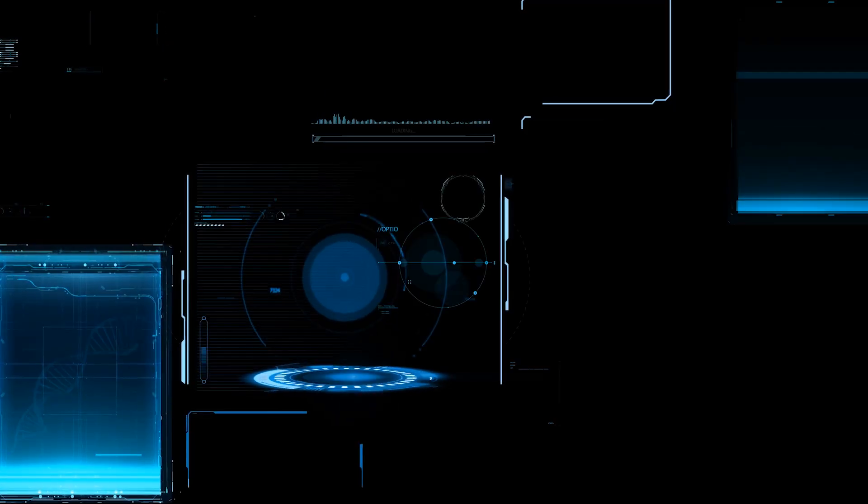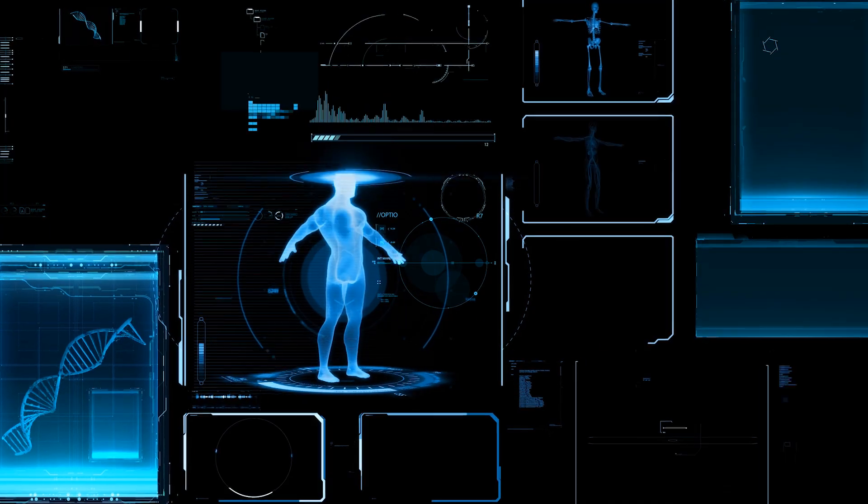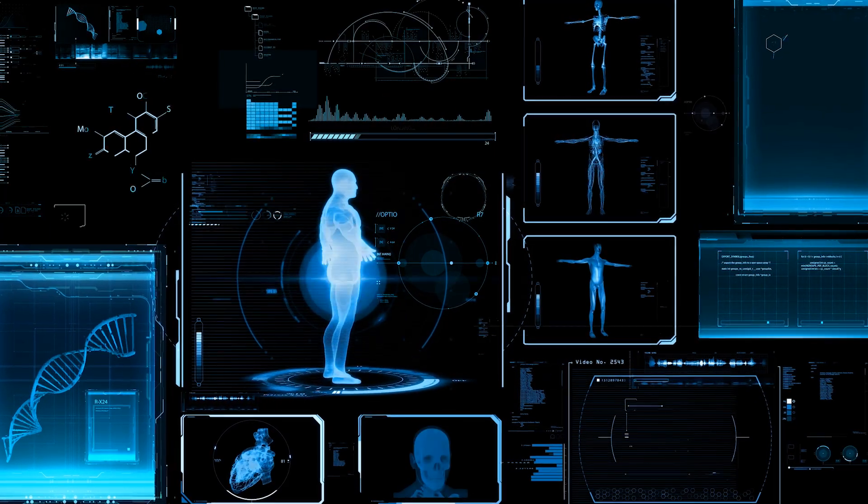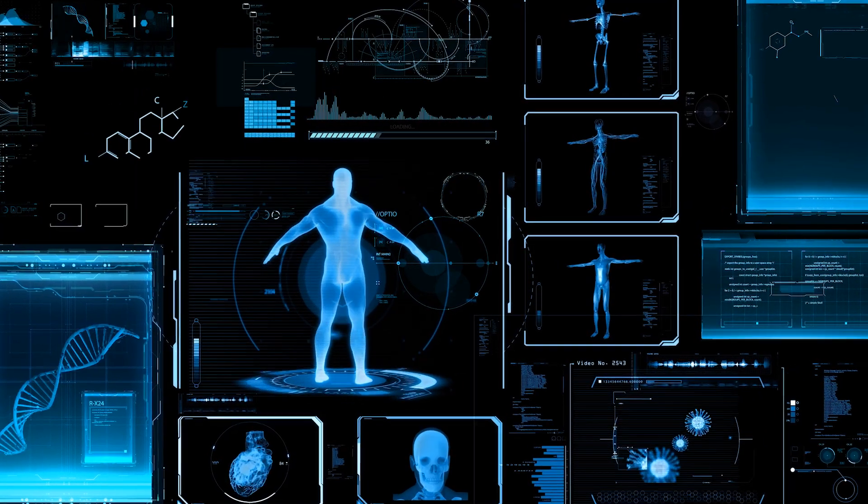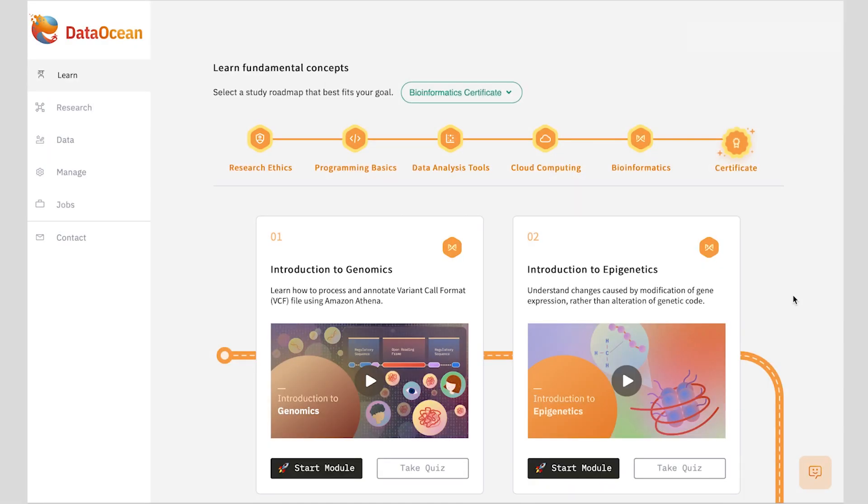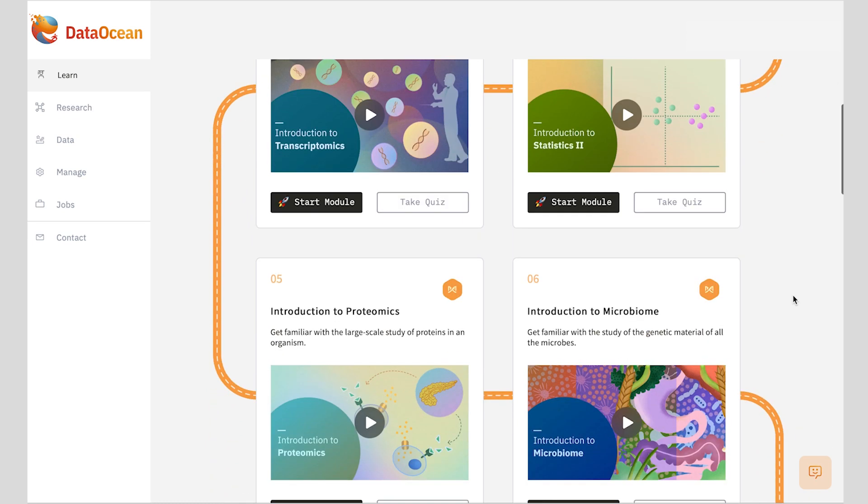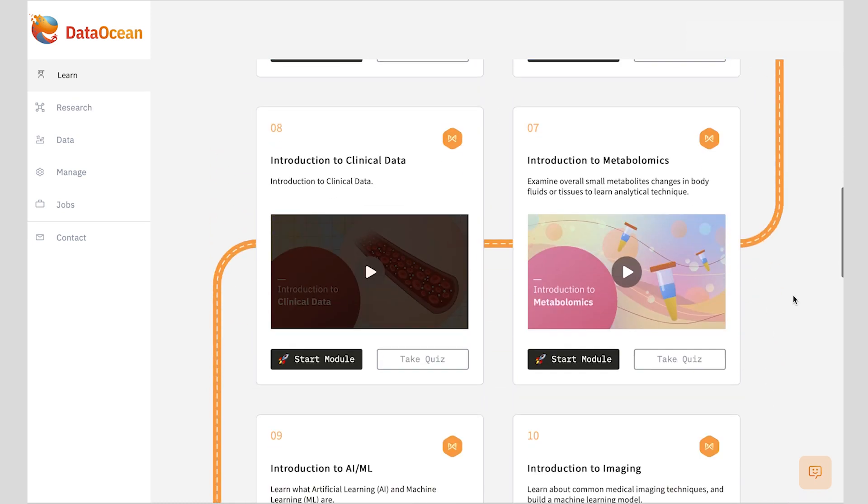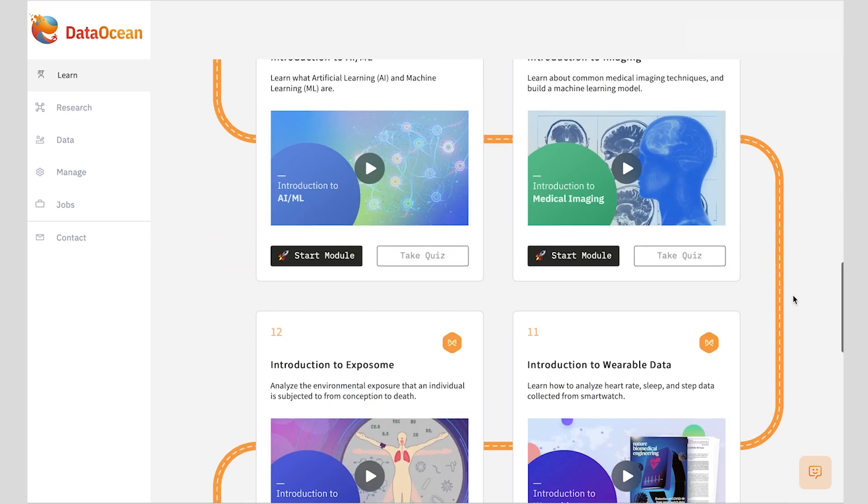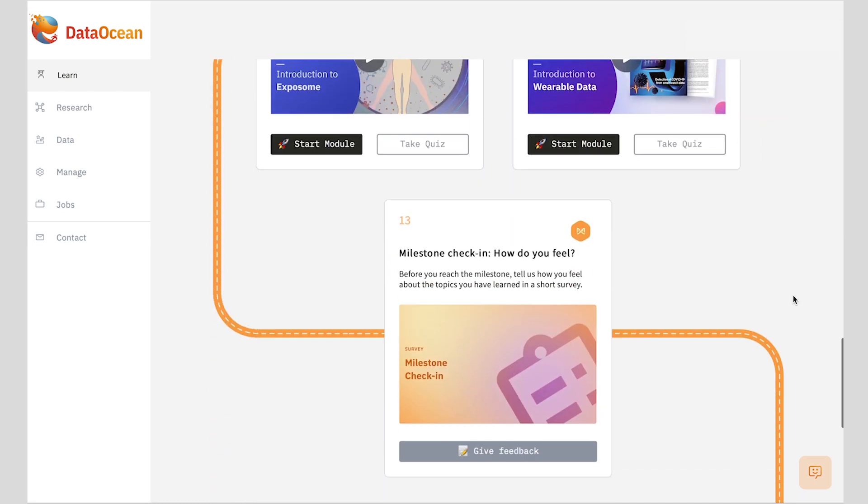Once these fundamentals are mastered, you'll dive into advanced precision medicine topics such as genomics, transcriptomics, proteomics, artificial intelligence applications, machine learning, medical imaging, and wearable data.